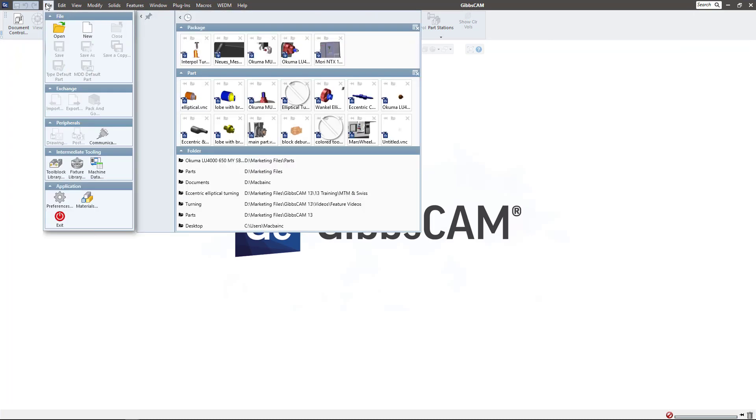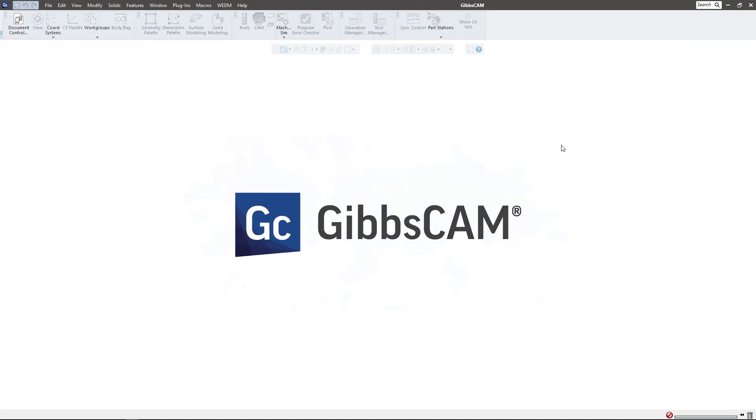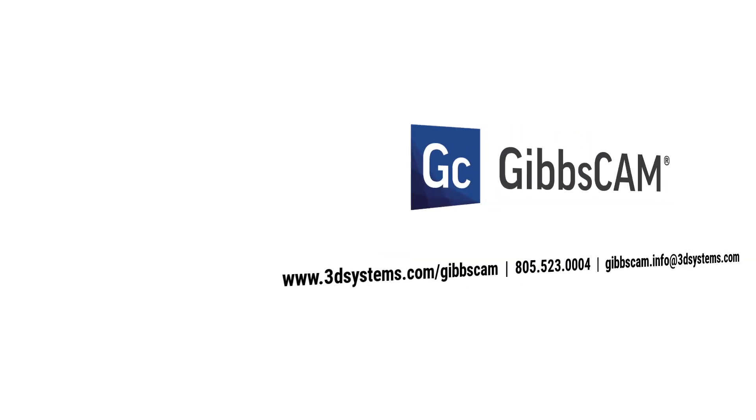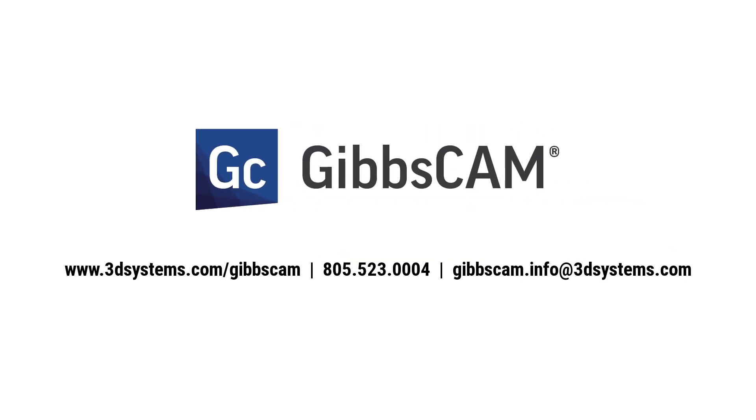If you have any questions about setting files or GibbsCAM package files in general, please feel free to reach out to your local reseller or just give us a call at GibbsCAM technical support. Thank you so much.